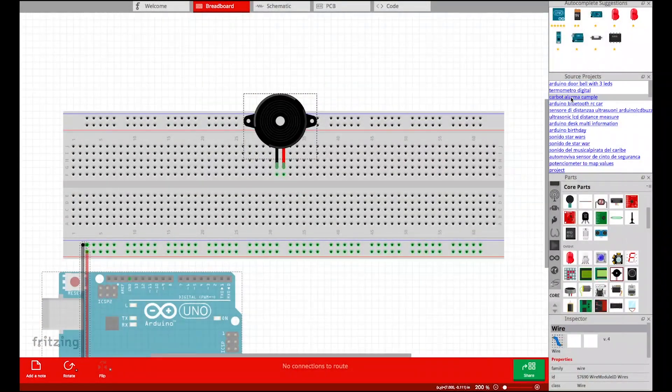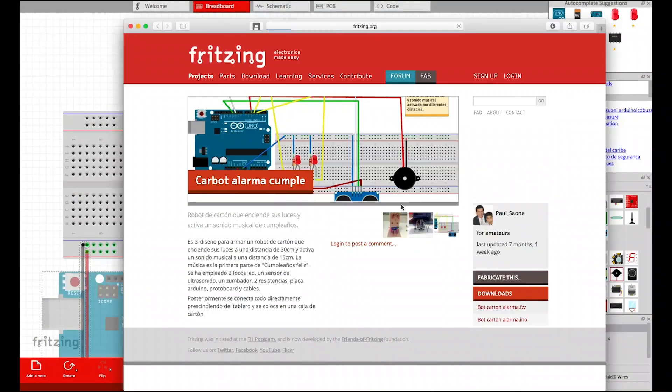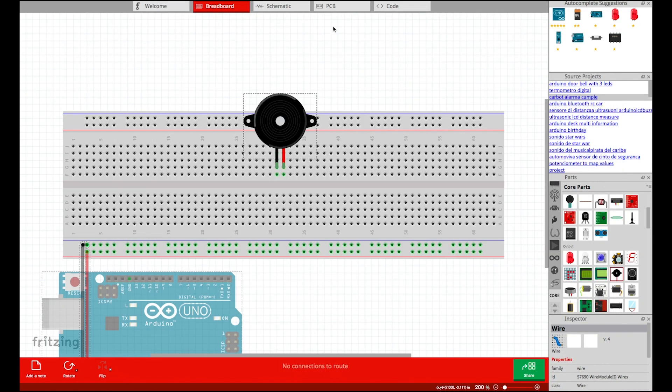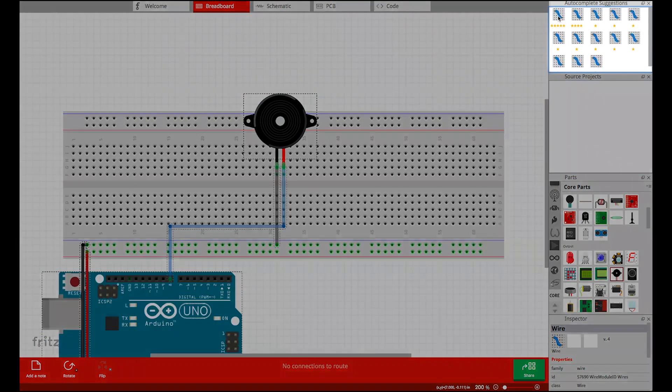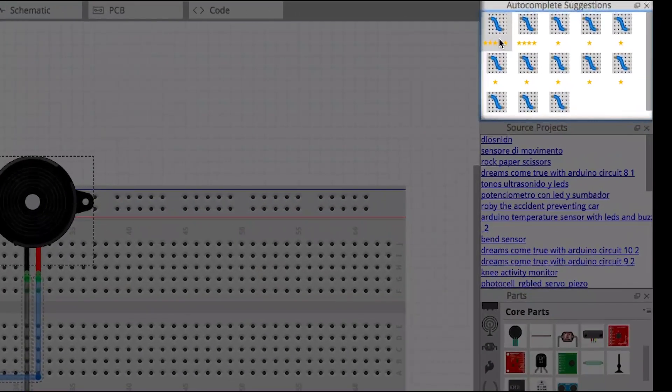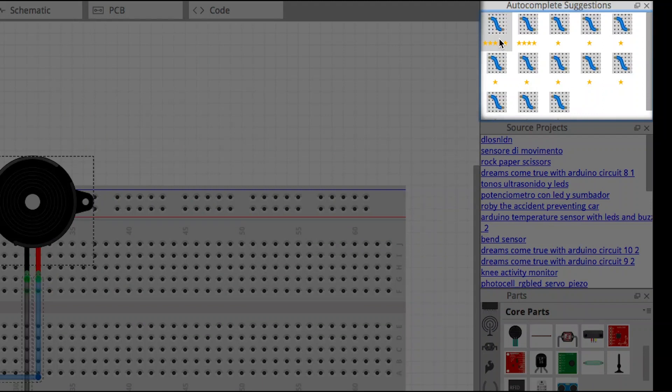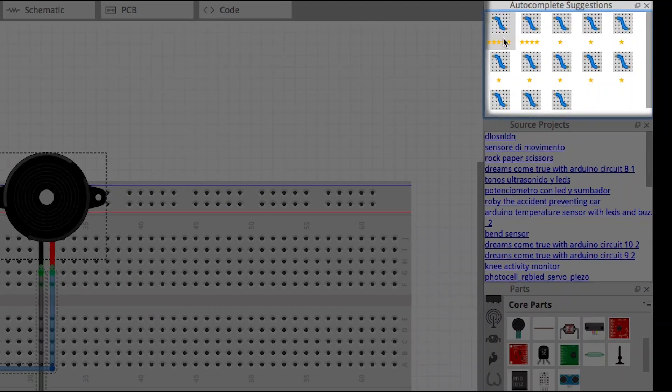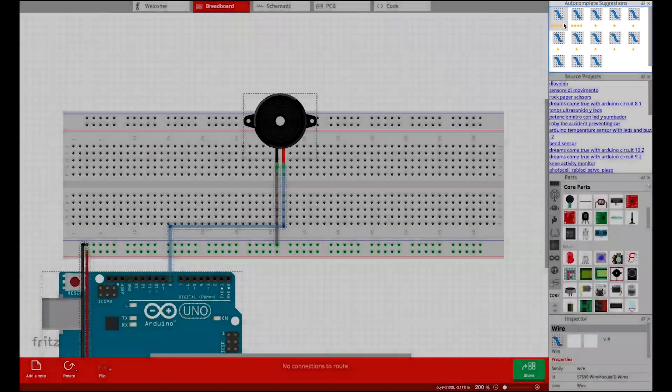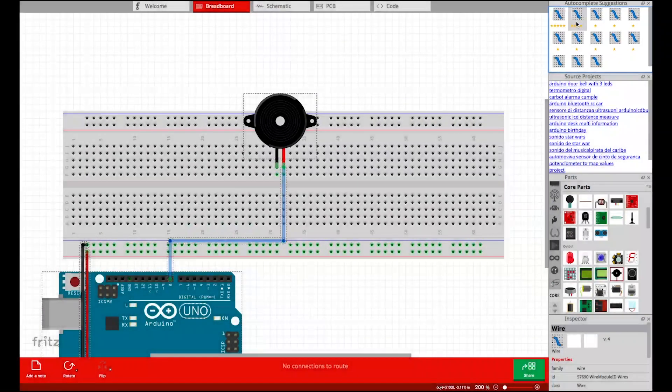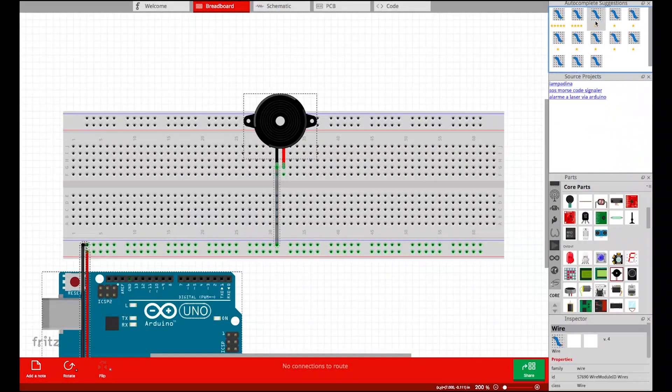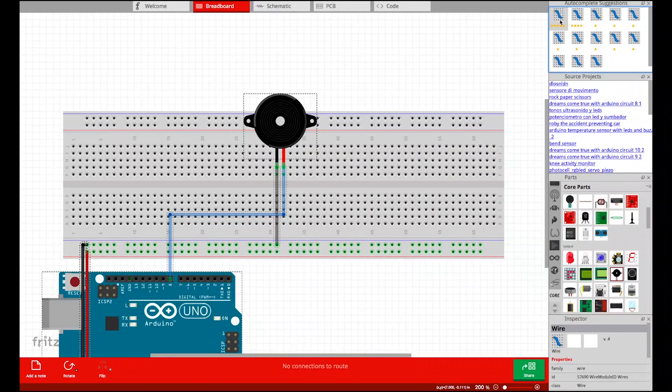The user clicks the links and finds that they are all projects involving a speaker directly connected to the Arduino Uno. She is now confident about her choice and selects it for the speaker. The system now updates the suggestion panel to show varying ways of wire connections. The user selects the wire connection that seems to work for her goal to complete the speaker circuit.